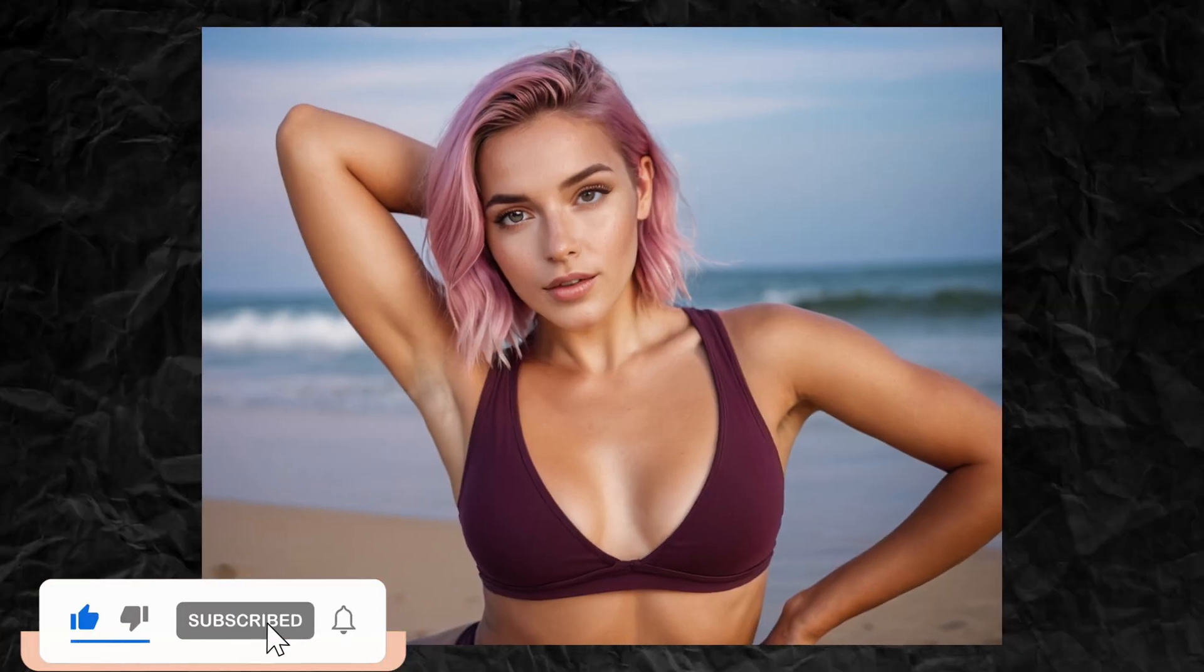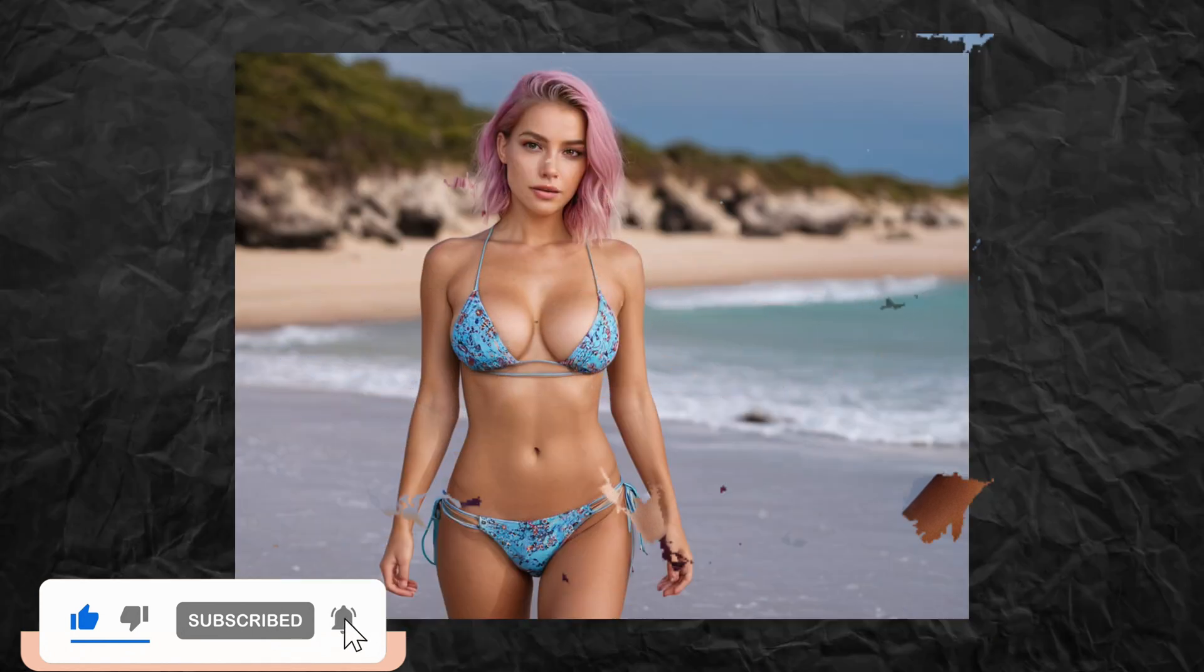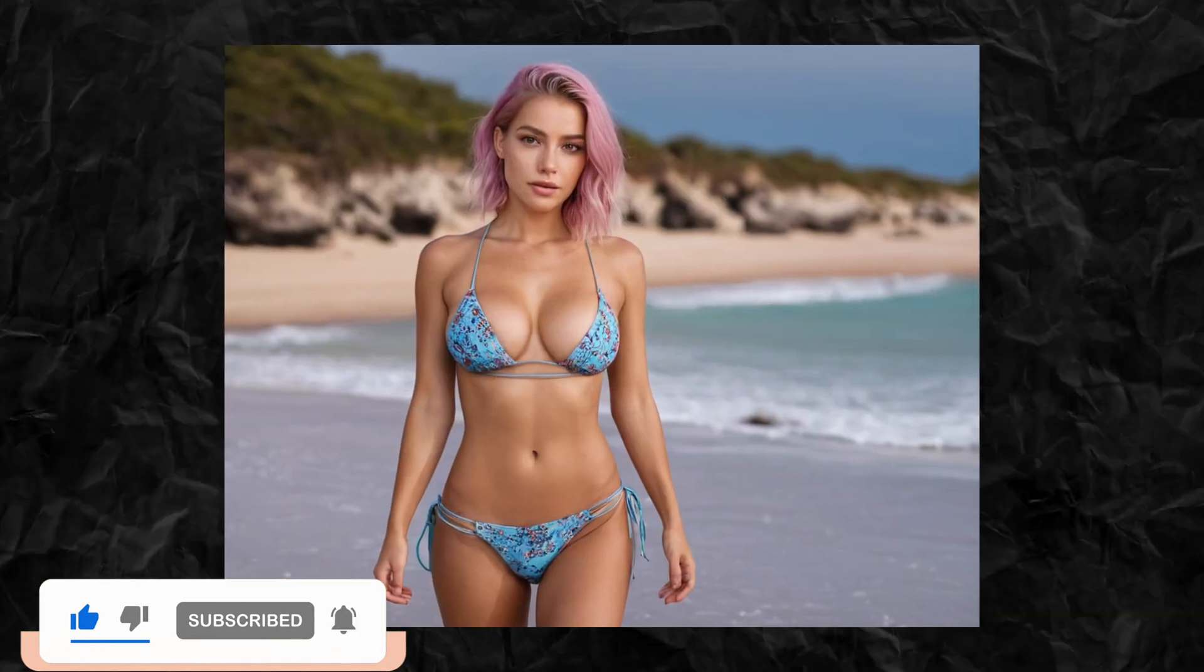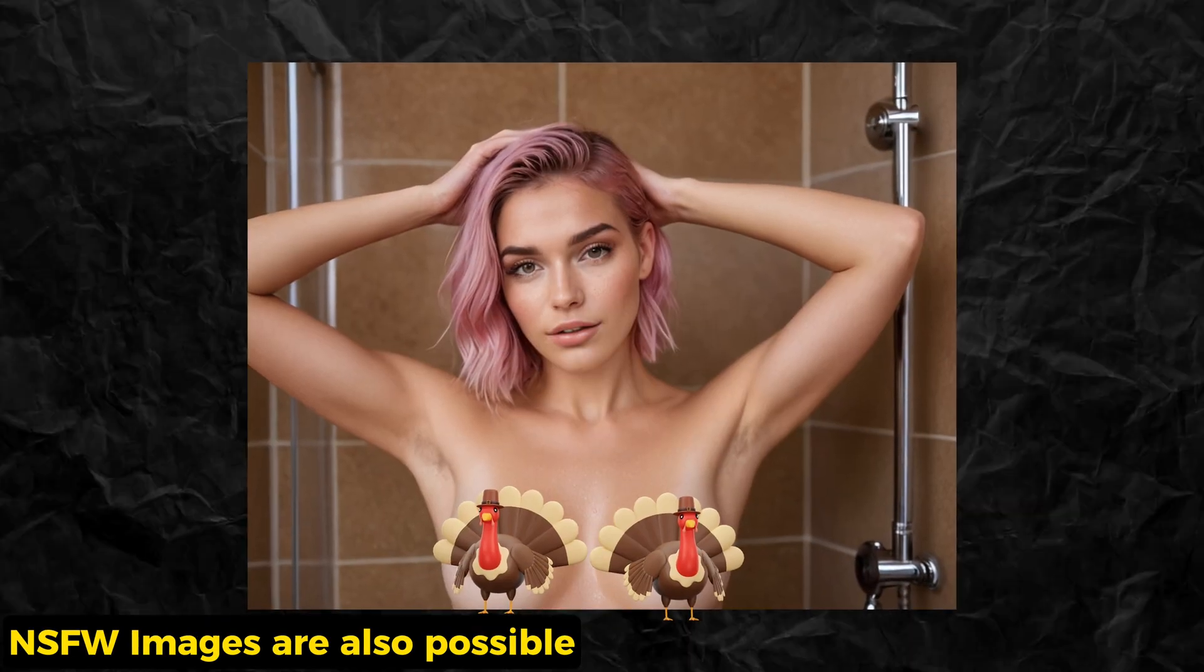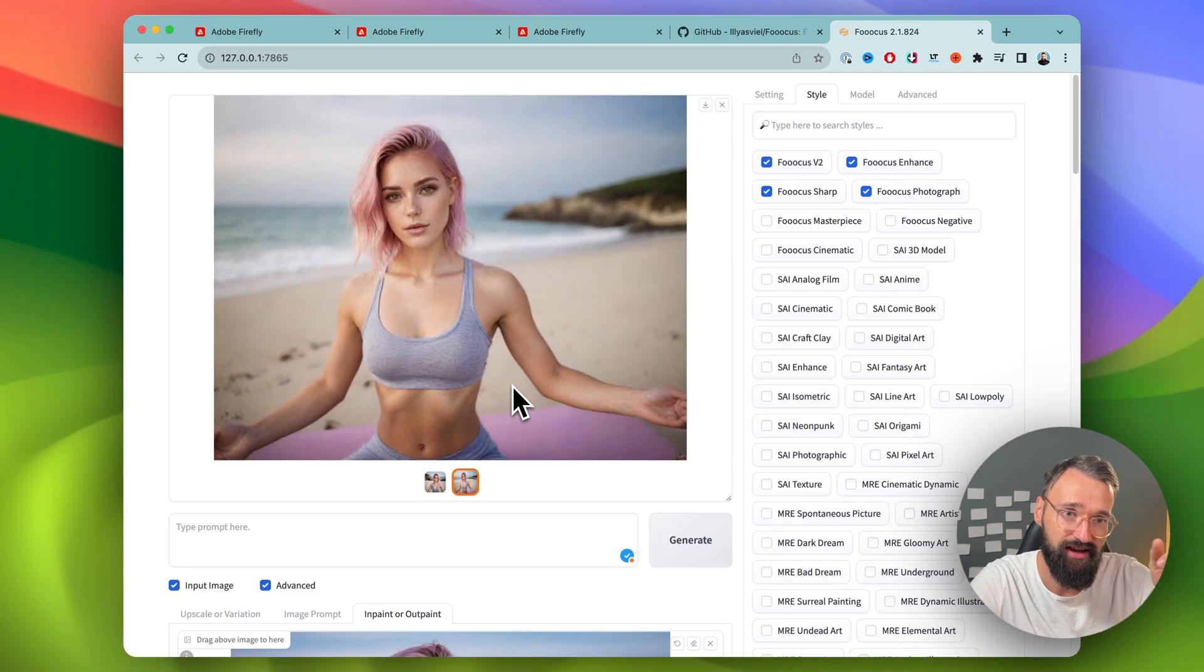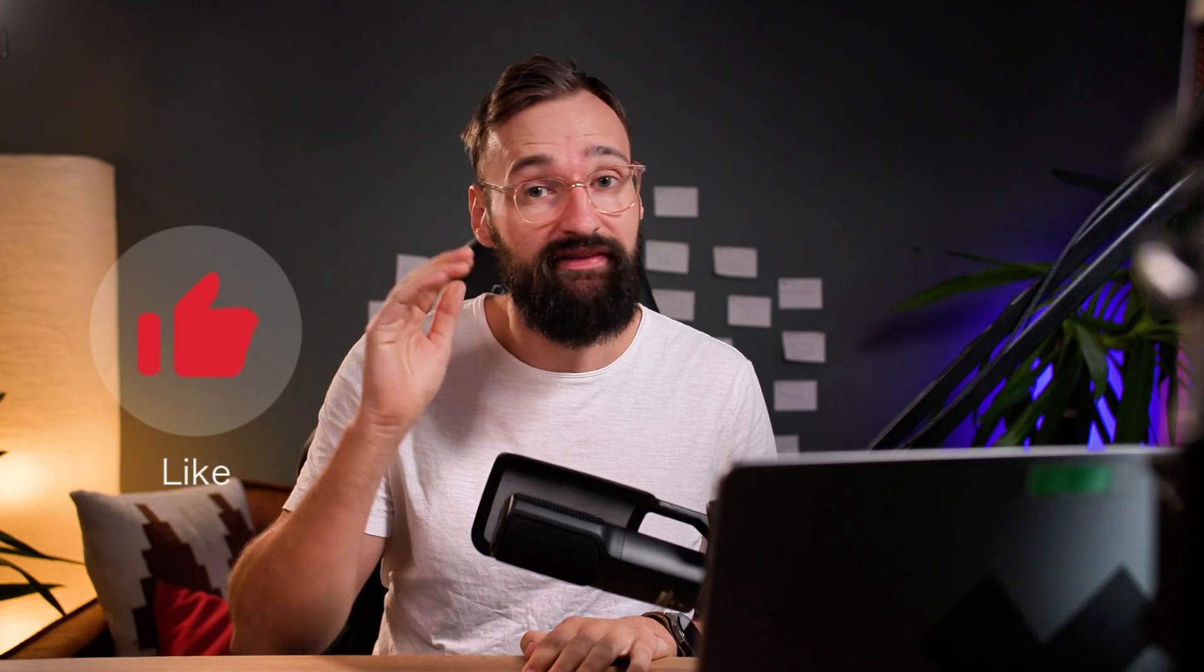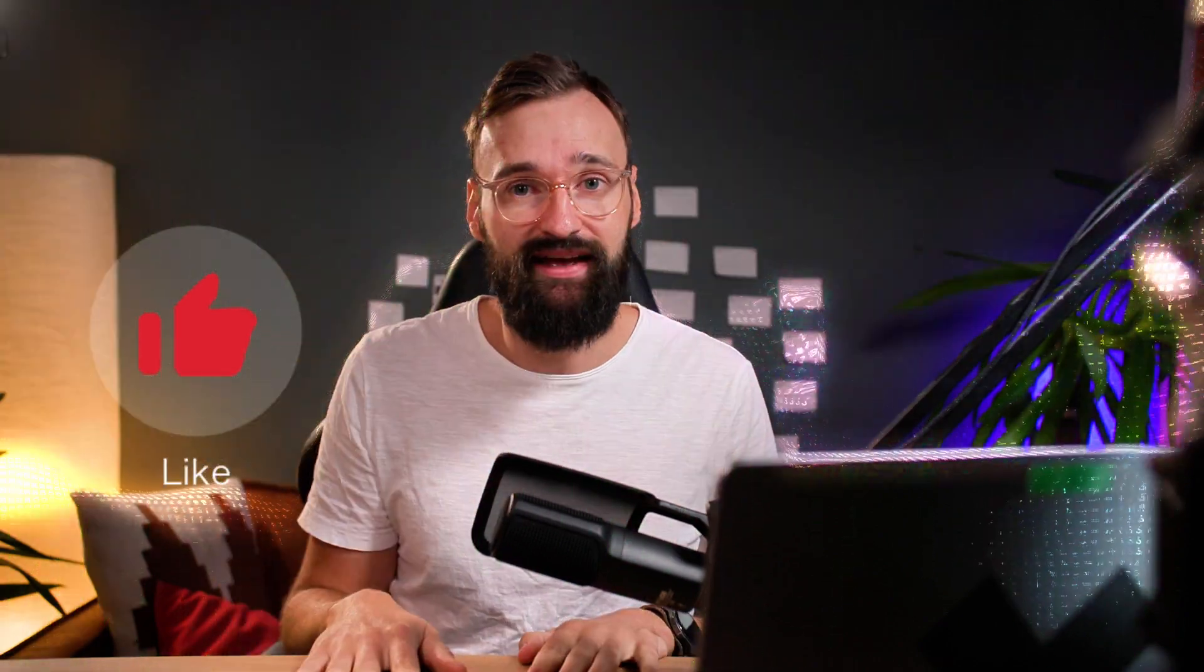If you have any other questions, let me know down in the comments below. All the links are down in the description. If you like this video, make sure to like and subscribe. It's absurd. But now you know. And see you in the next one. Ciao.